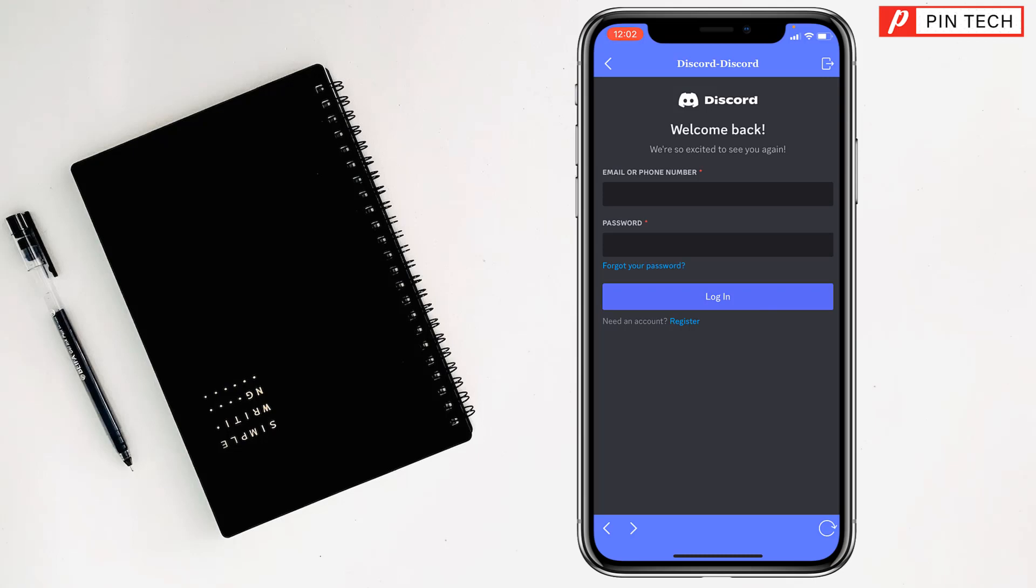To get and use two Discord apps and accounts on iPhone, if you face any problem, feel free to ask in the comment box. I'll try to give an answer as soon as possible.